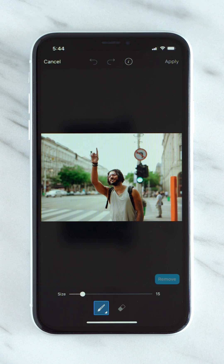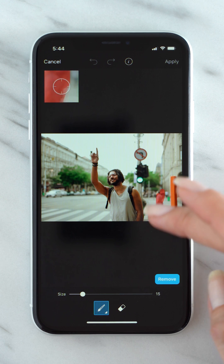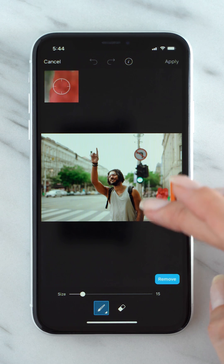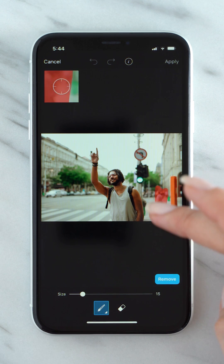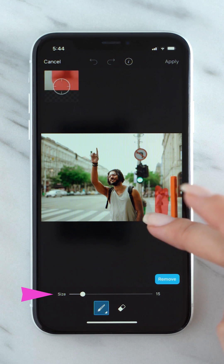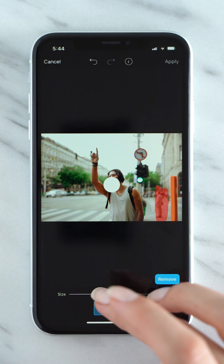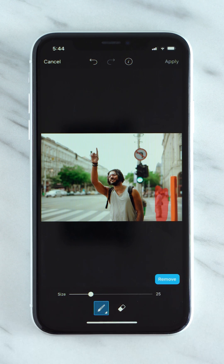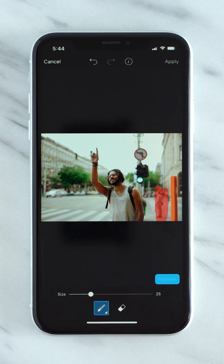With the brush, highlight the object you want to remove in red. If you have any small details, you can easily adjust the brush size with the slider. Once you have your selection in red, all you have to do is tap on the remove button. Literally, that's it!